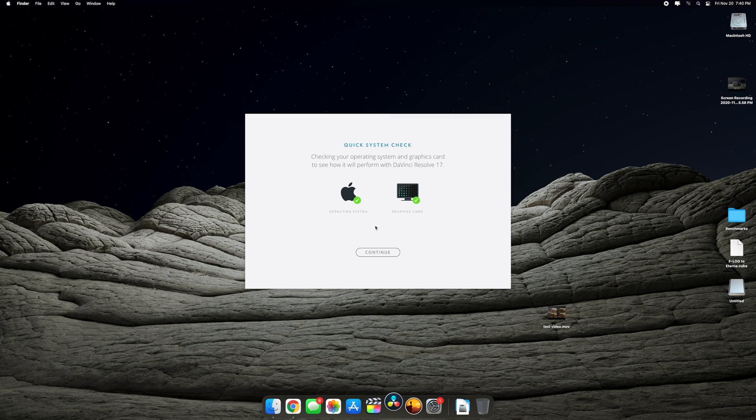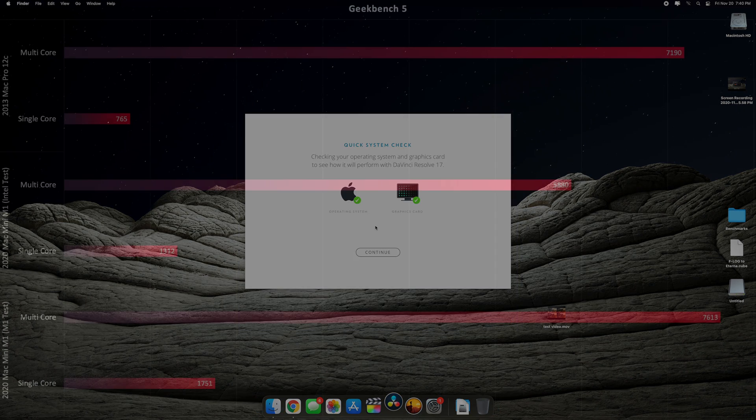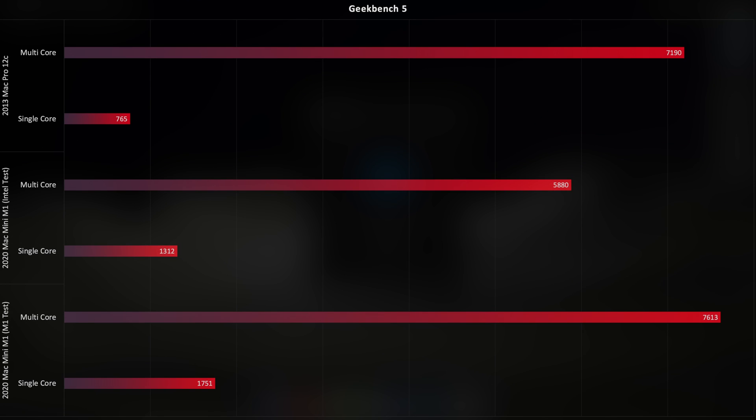But let's take a look at performance. Starting off with Geekbench 5, I ran this test in Geekbench's Intel mode and again in its M1 mode, and I'll be comparing it today against my 2013 12-core Mac Pro. As you can see, the M1's single-core performance is incredible, and the multi-core performance actually beats the Mac Pro by a tiny bit in the M1 optimized test. The Intel performance is the most amazing part to me, though. Pulling off a score of 5880 with an emulated CPU really is an incredible feat.